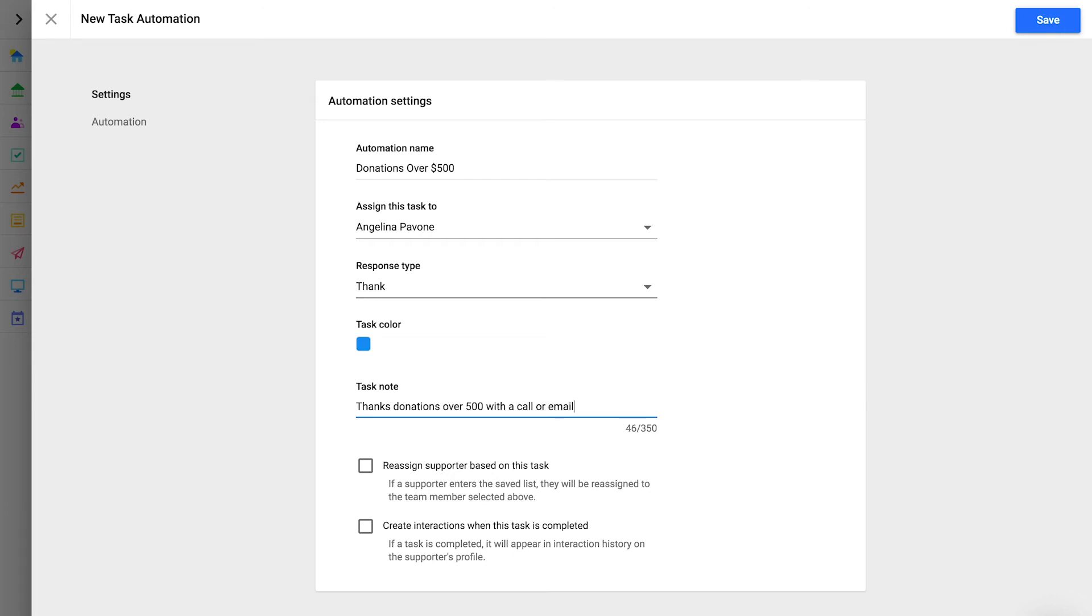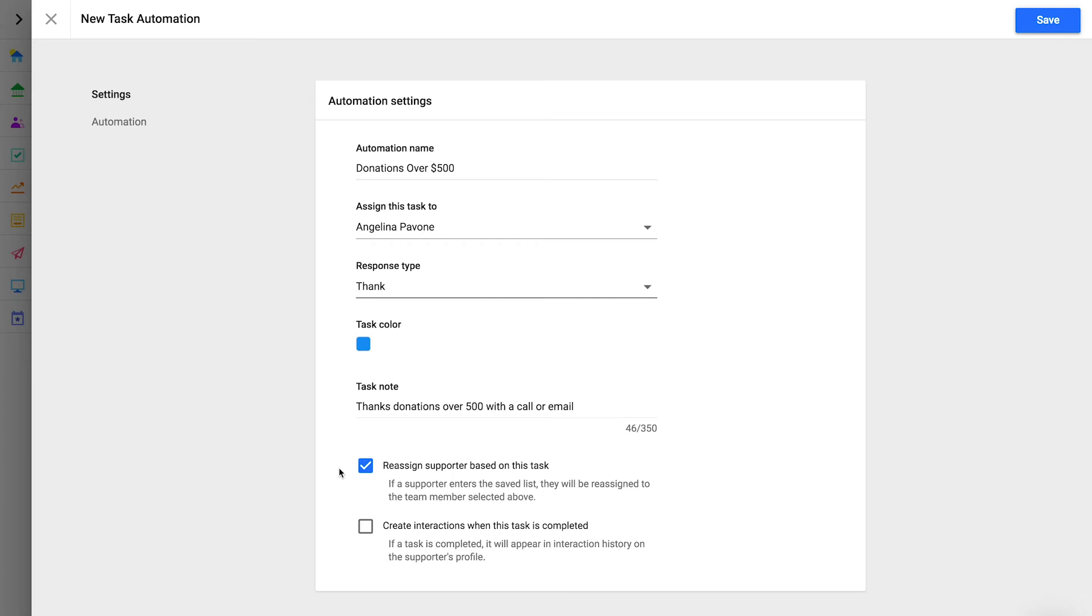And finally, here are two very helpful workflow features. First, you can assign or reassign a supporter if they make a donation that matches your automation rules. You might use this if you want to assign a supporter to your development director when they make a donation of $1,000 or more.